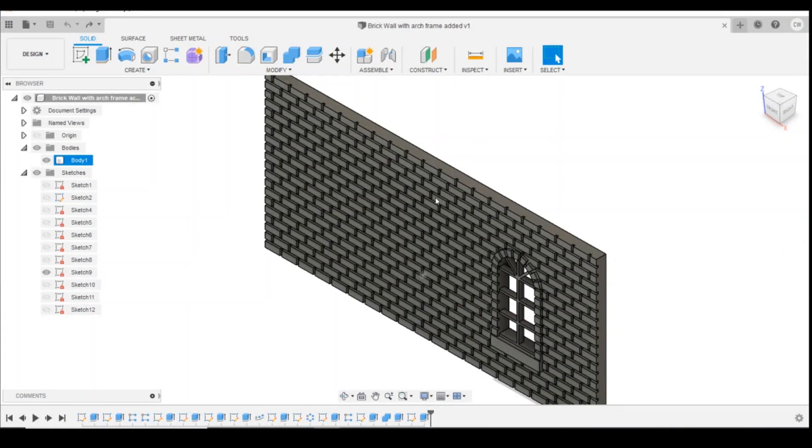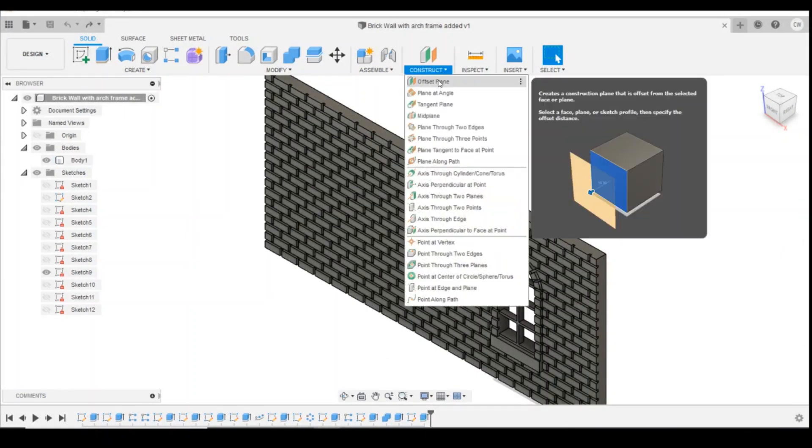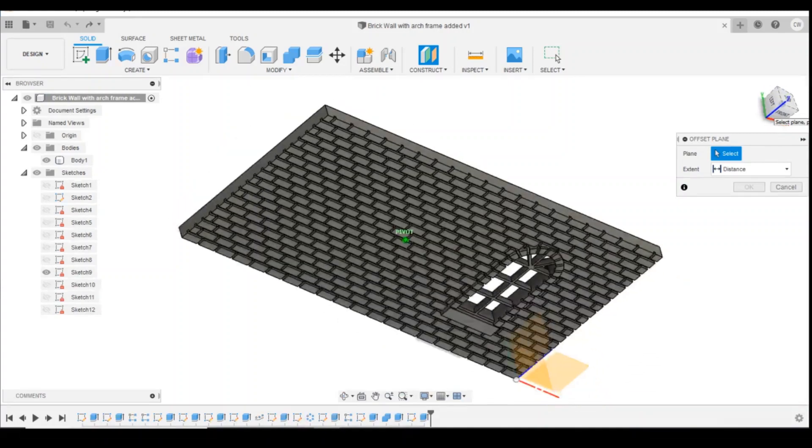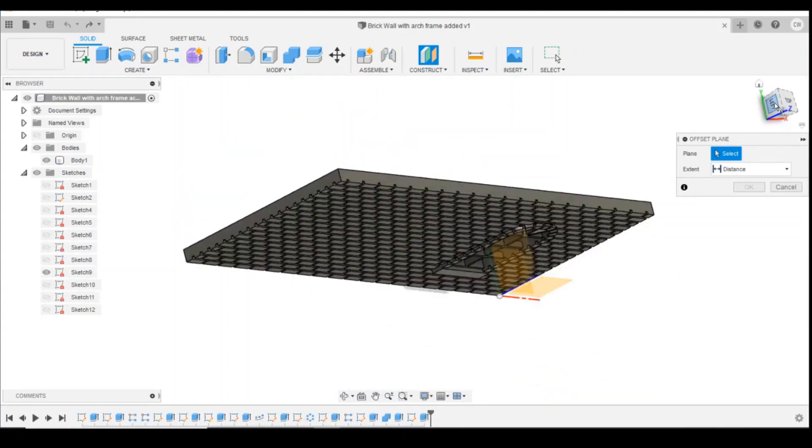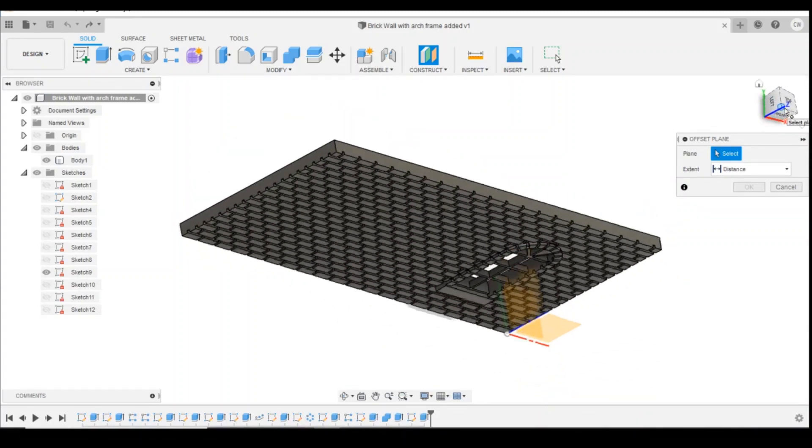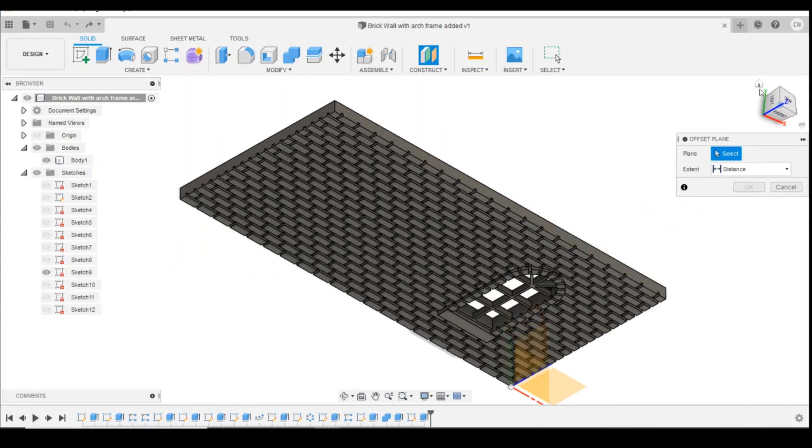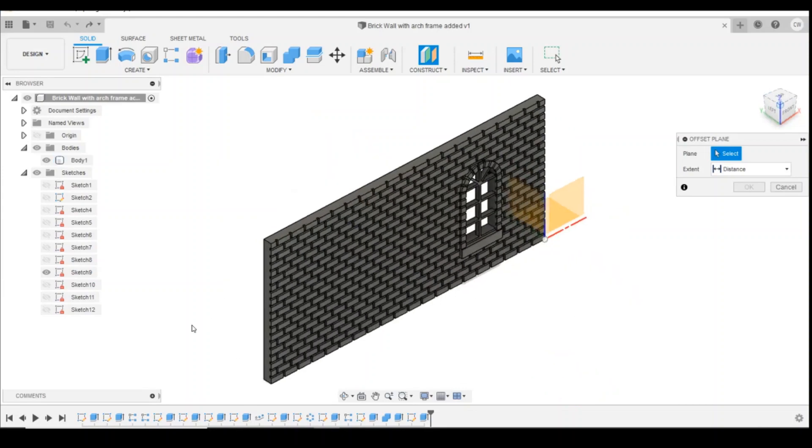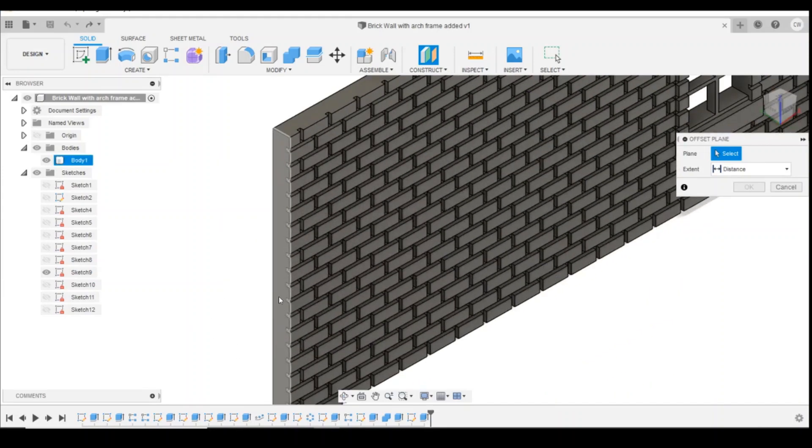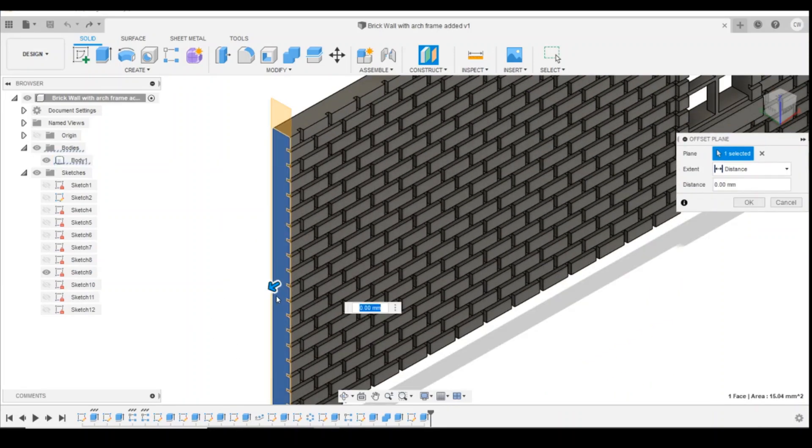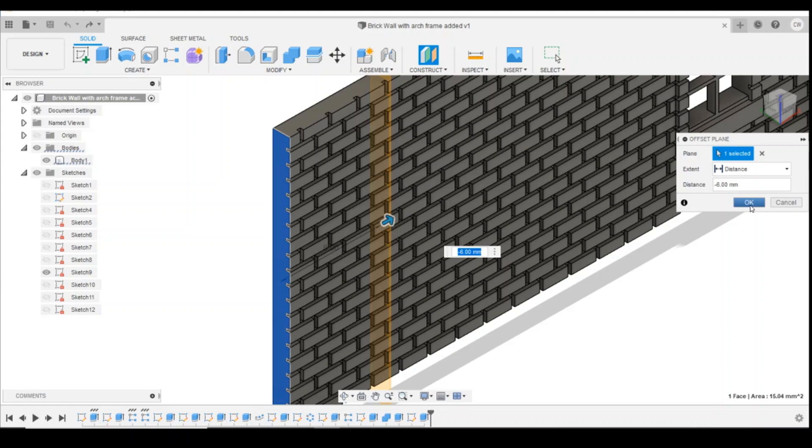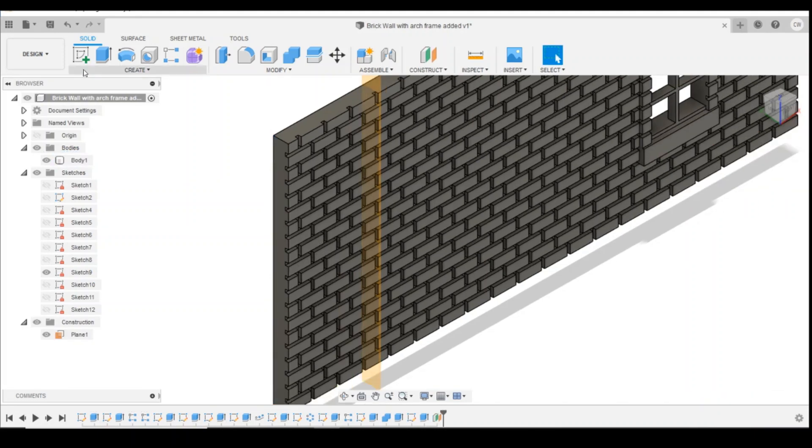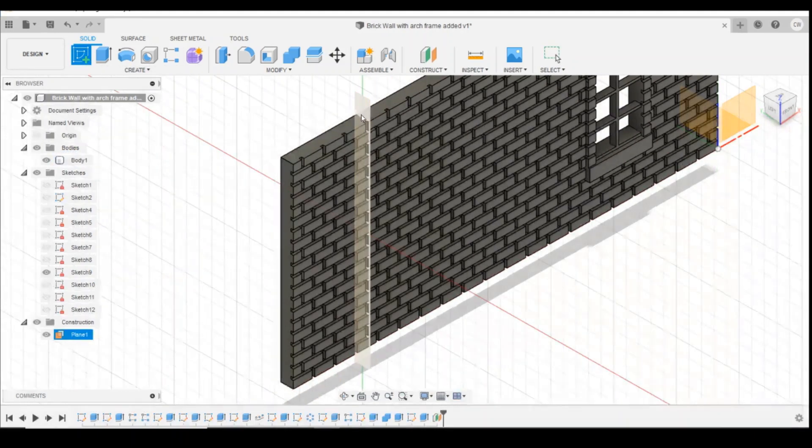So the first thing I'm going to do is create an offset plane. I'm going to spin this around, I'm going to offset from this face here, drag that in, 6mm is fine. Okay, and then we're going to create a new sketch on that plane.